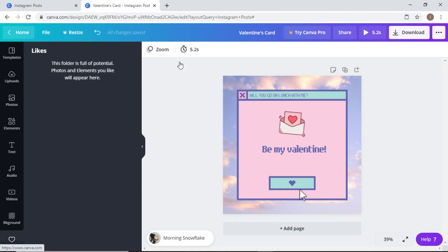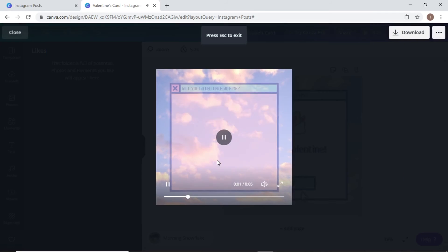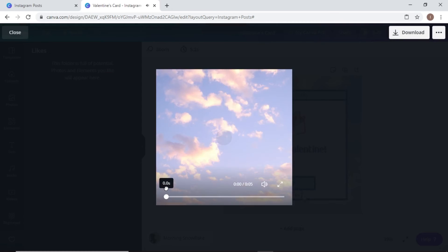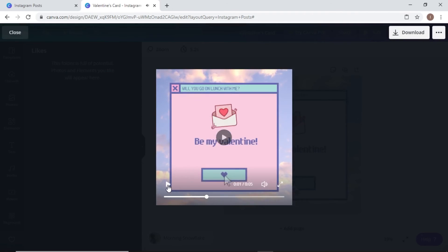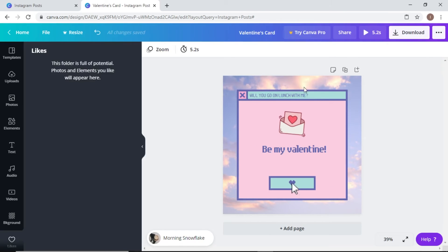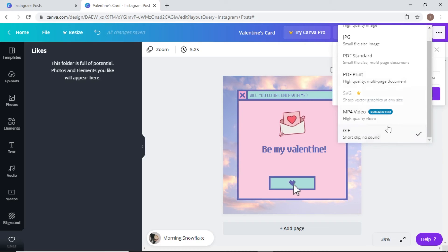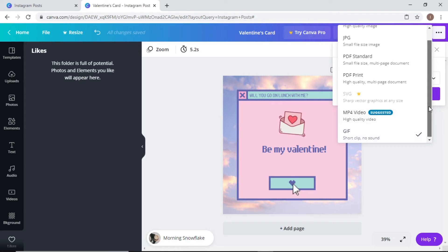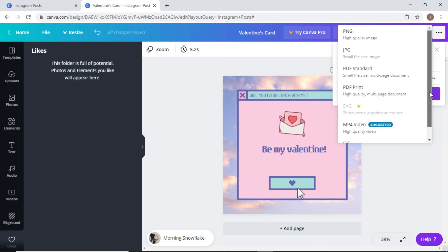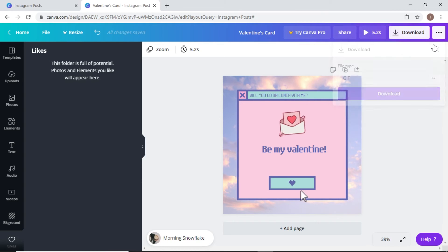Once you're done, you can take a look at the preview and that's exactly how it's going to look when you upload it or send it to people. To download, you can choose MP4 video to keep all the moving parts, or you can save as a GIF — though keep in mind GIFs won't have music, and on some platforms like Instagram, GIFs may just show up as a static image. You can also save as PNG, JPEG, or PDF.